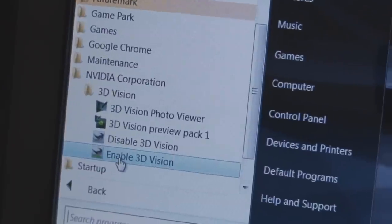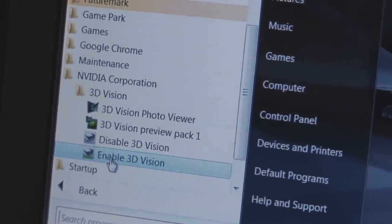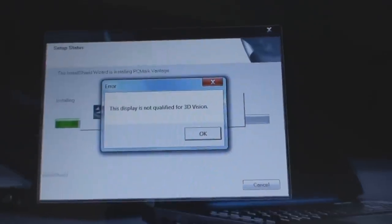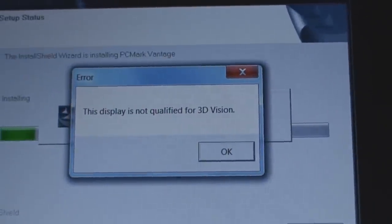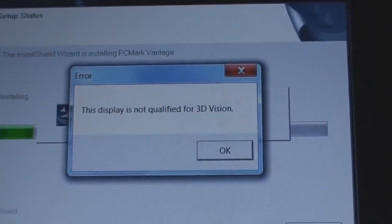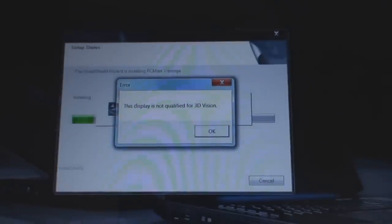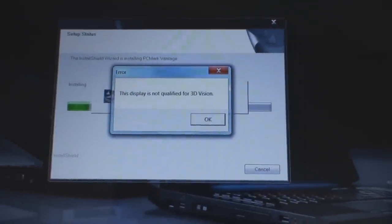One of the folders has an option to enable 3D vision and when you do that you get this message. This display does not qualify for 3D vision. However, this display and video card does qualify for 3D discover which we'll examine later.